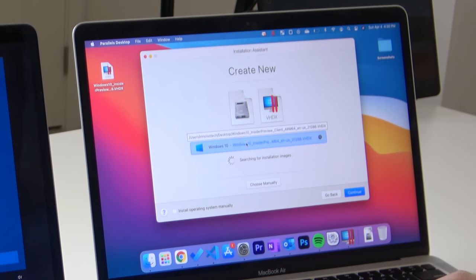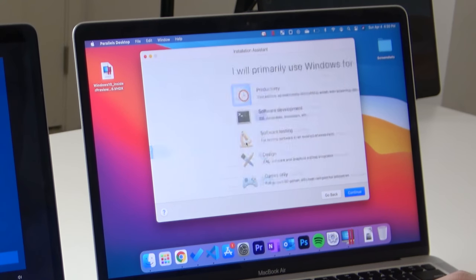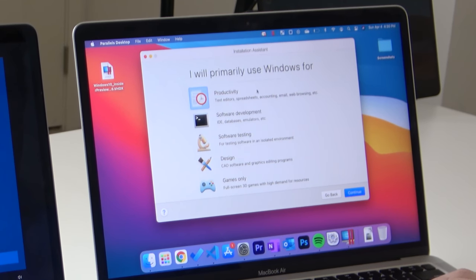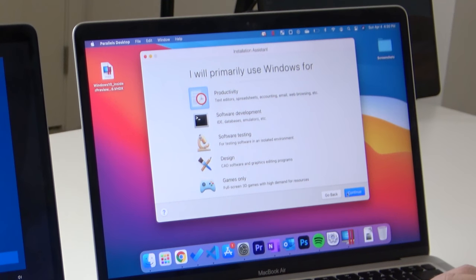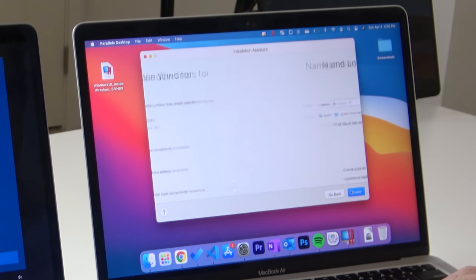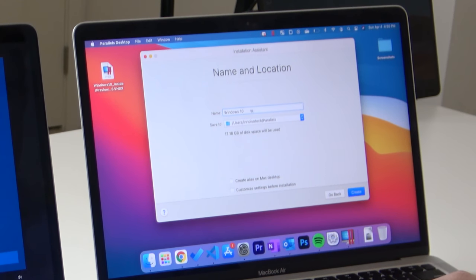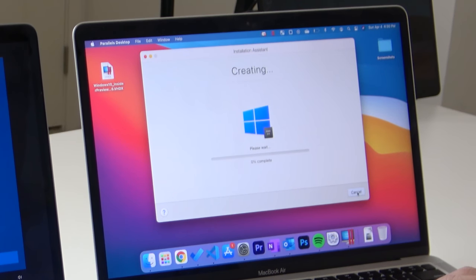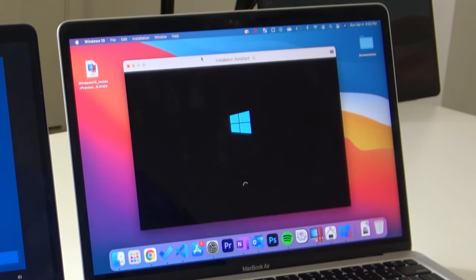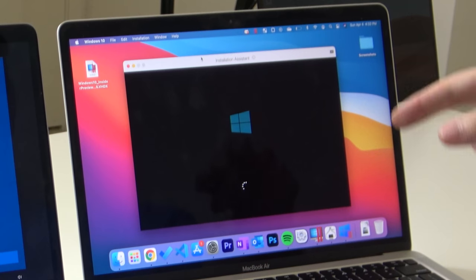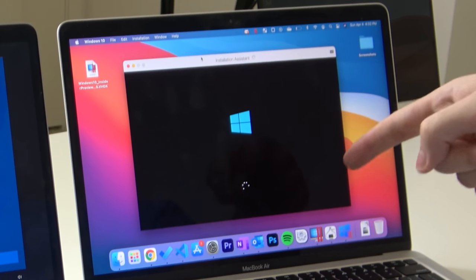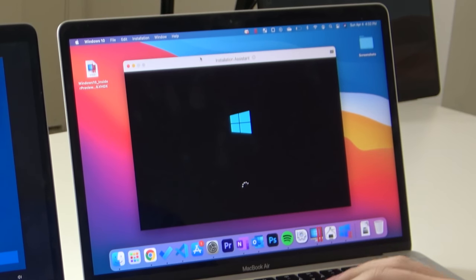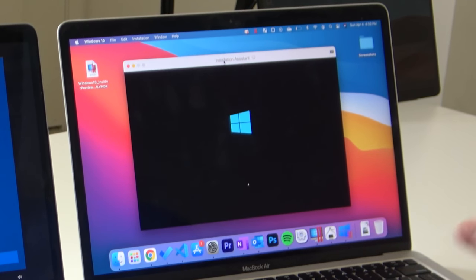I'm going to go to Windows 10. I will primarily use Windows for productivity. Continue. Windows 10. It's going to install on my hard drive. We've got the installation assistant pulled up on the right here, so we're going through that process.